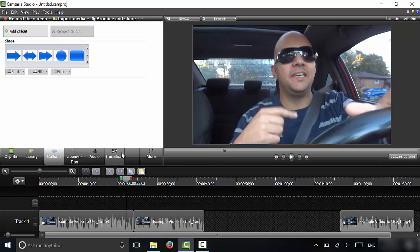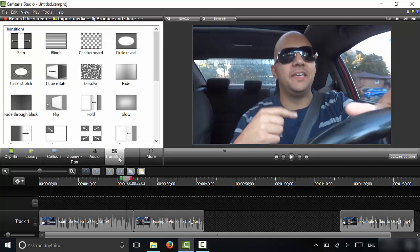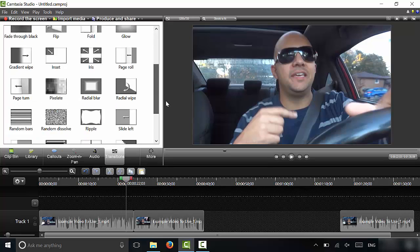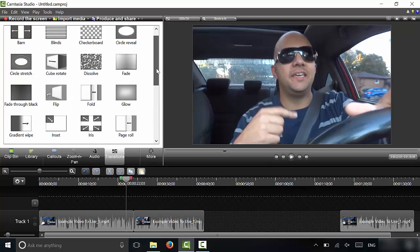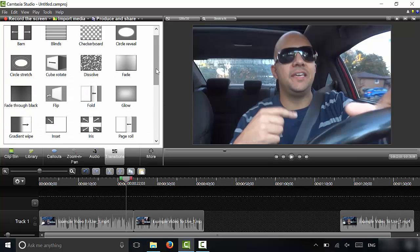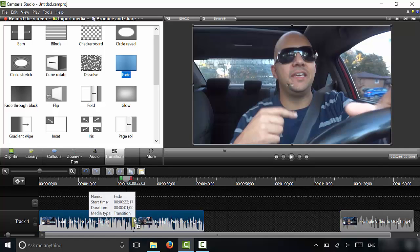But in my case, it's right over here. So I'm just going to click transitions. And now you have all of these options. You can choose whichever transition you want. So let's say that I wanted to use the fade transition. I would simply click the fade transition and I'm going to drag it and drop it right over here in between these two clips. So I'm going to click fade, drag it and drop it right here. I'm going to release right there.